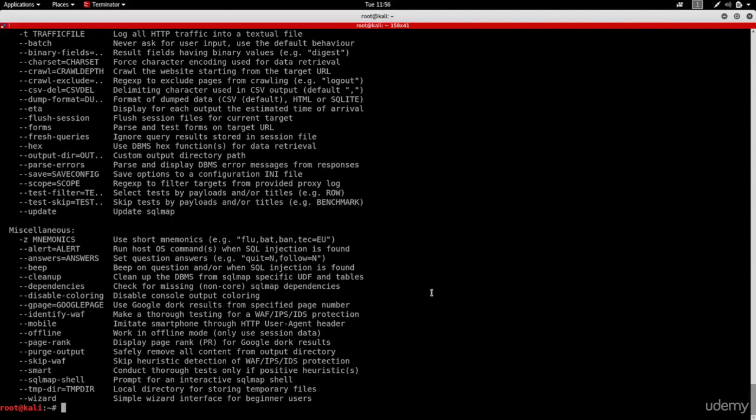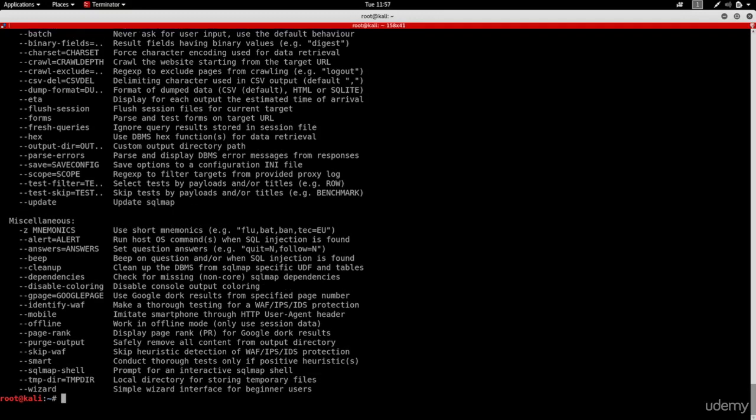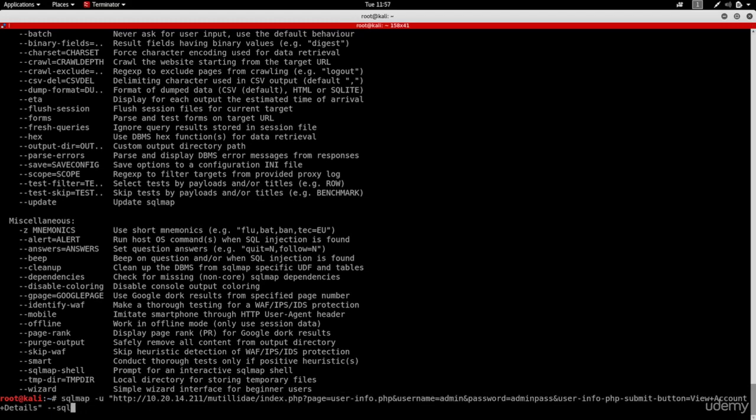SQLMap also allows you to get different types of shells on the target server. You can actually try to get an OS shell using the OS shell argument. All you have to do is just run SQLMap, put the URL, and then ask for an OS shell.